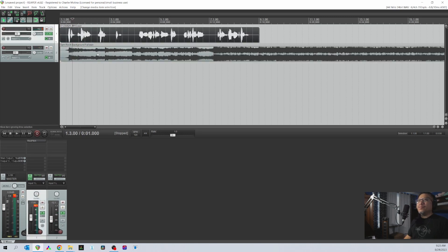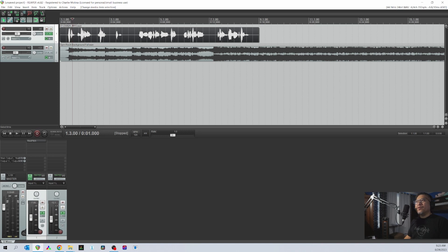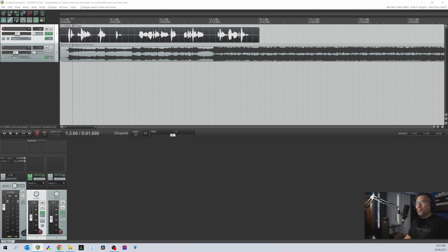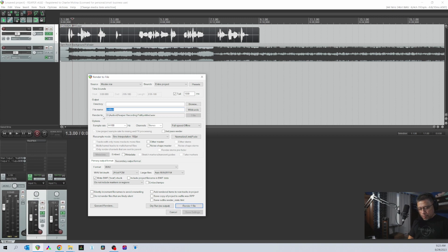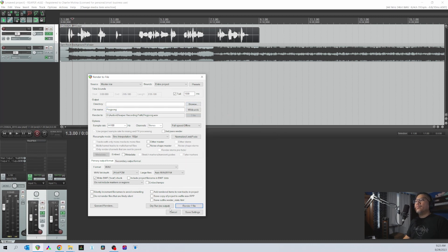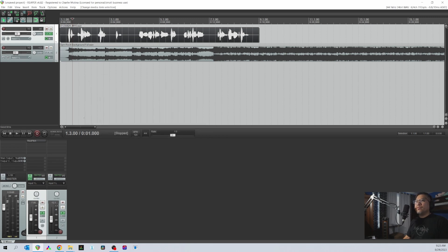Of course you can do other editing like automating the volume of the music — making it louder when you're not talking and reducing it wherever there's narration. But that's for another tutorial. Once done, click File > Render, put in the file name, browse where you want to save it, and click Render at the bottom.